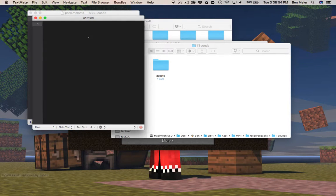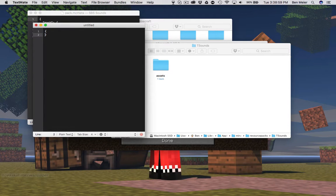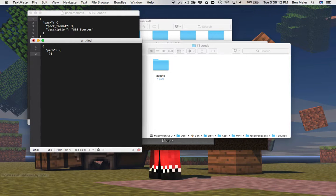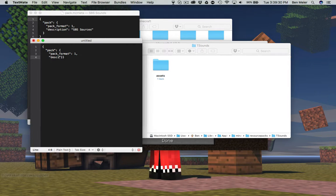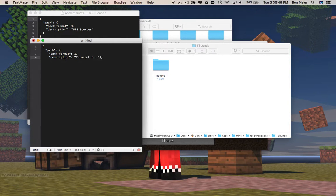I'm gonna do New. And then in it, you're gonna type curly brackets — this auto-completes it, which is nice. Two spaces. Quote. Pack. Colon. Another curly bracket. Enter. Under that, two spaces. Quote. Pack Format. End quote. Then one. Comma. Enter. Then Description — you can call it whatever, put whatever description you want in here. I'm gonna put 'Tutorial for sounds pack.' Then enter and delete that. There we go — that's for that, and that's for that.